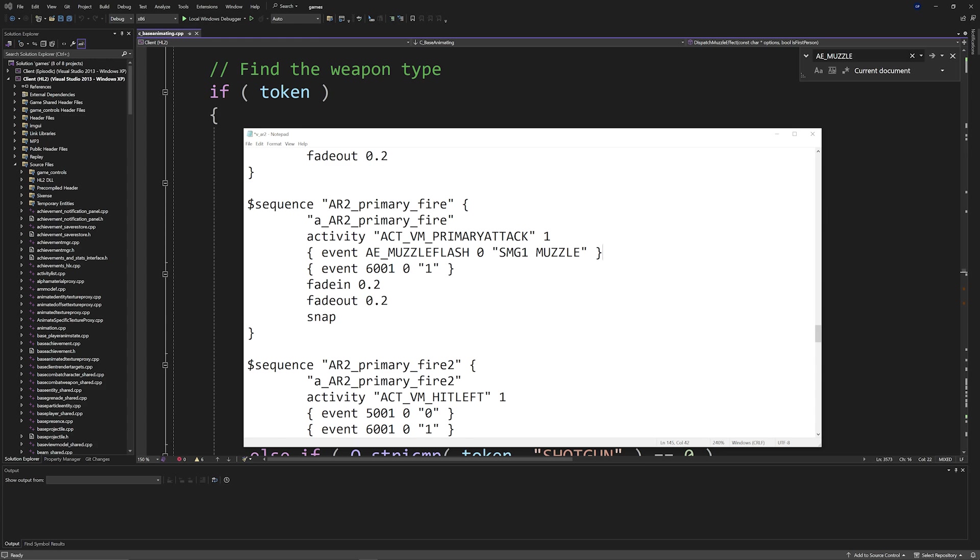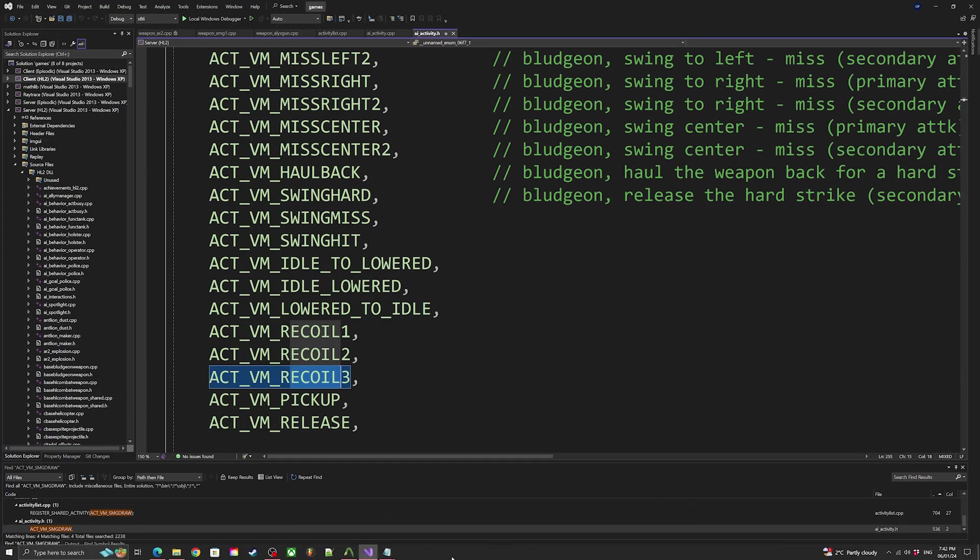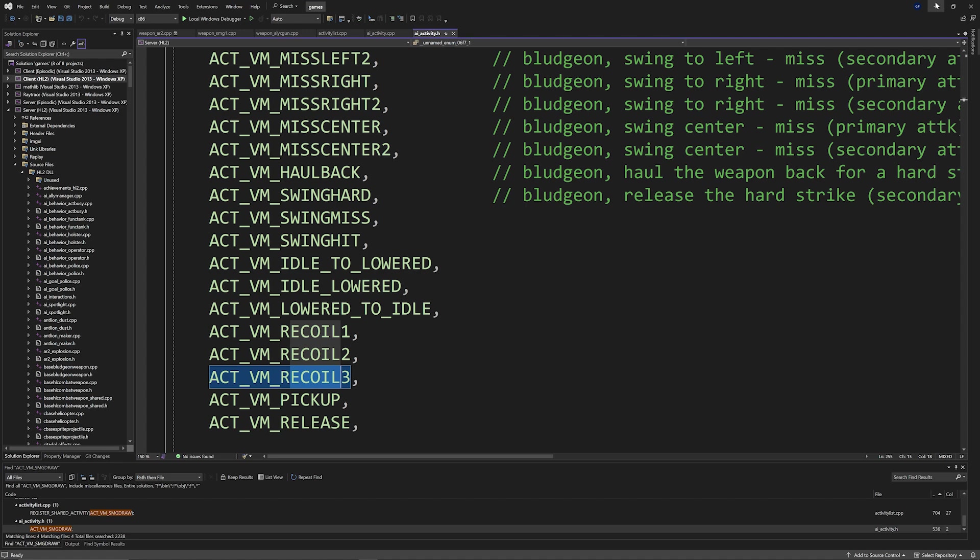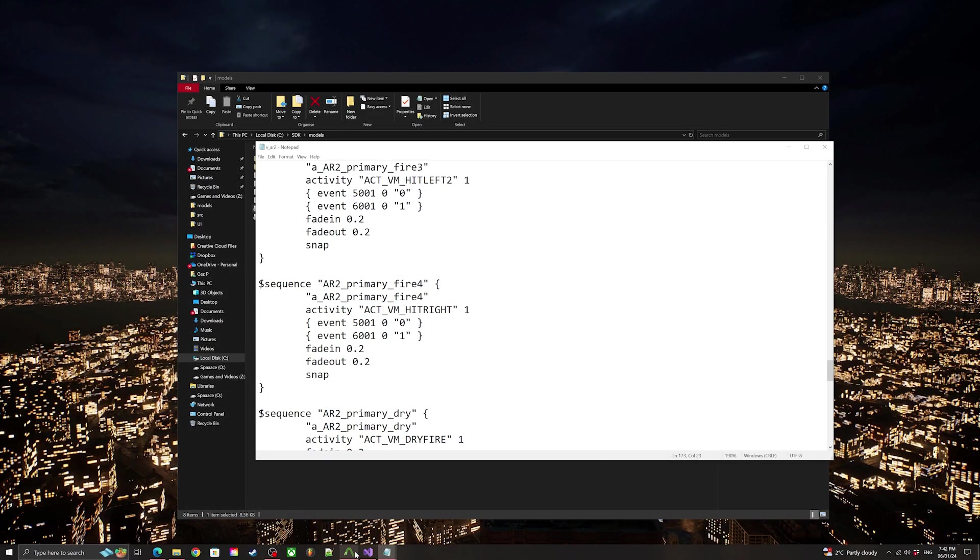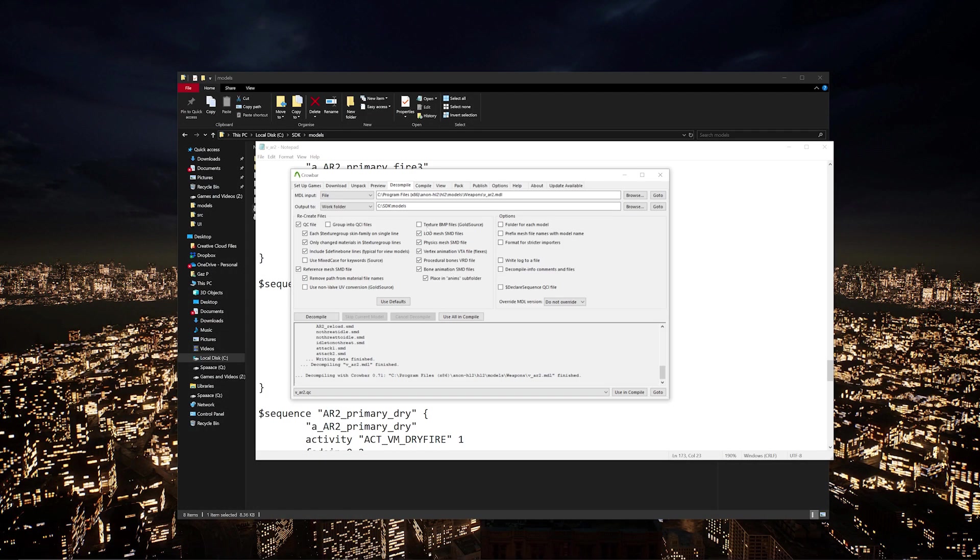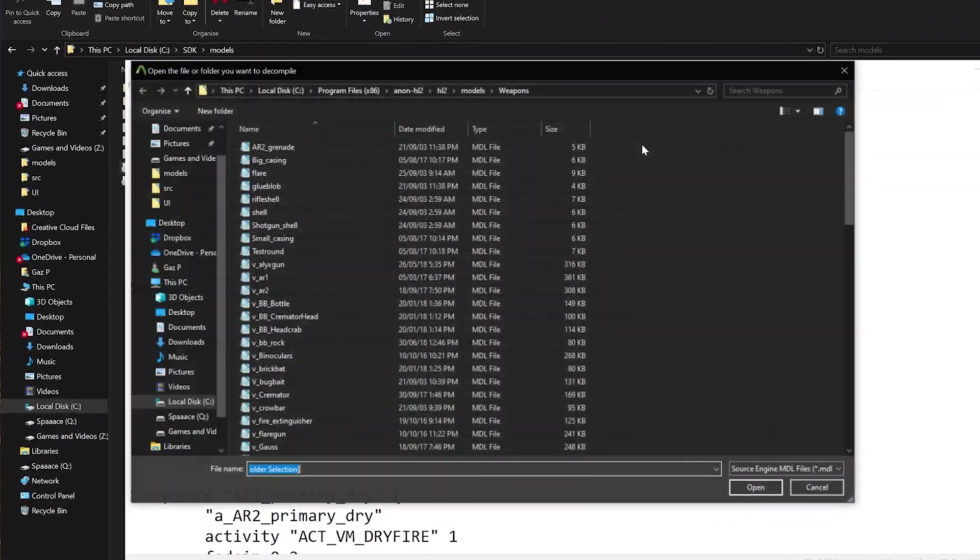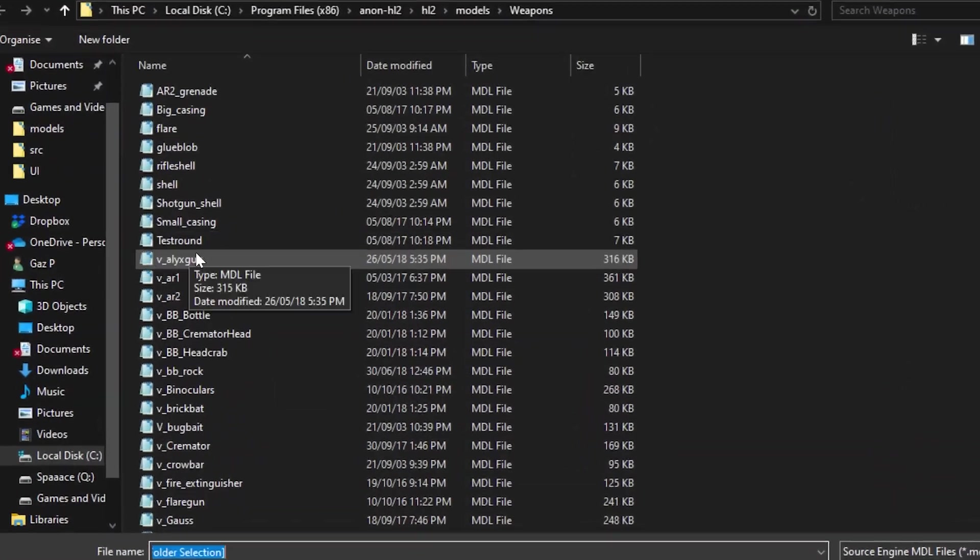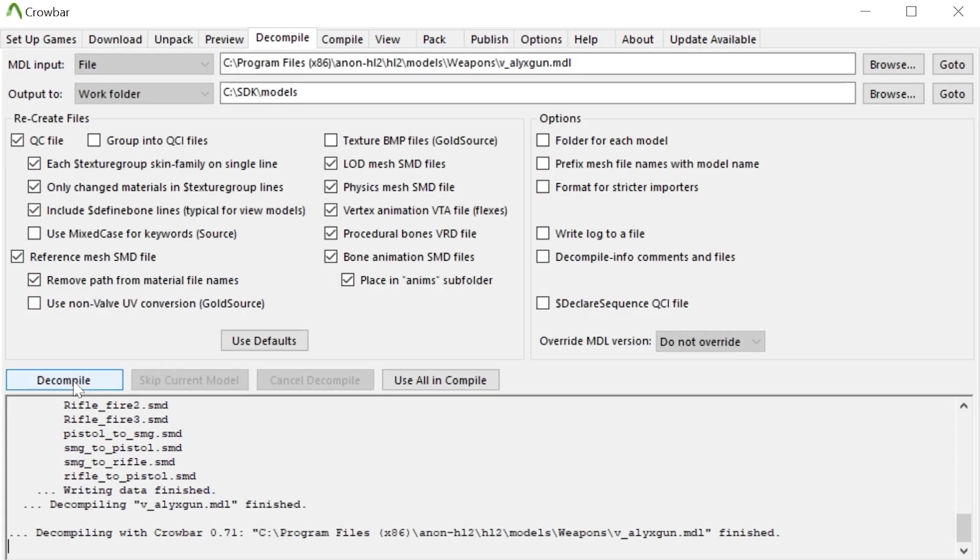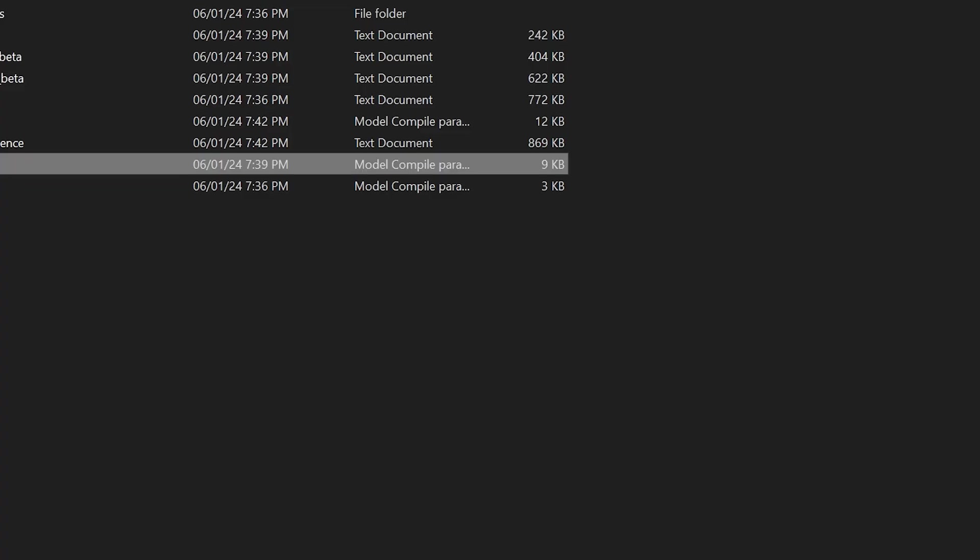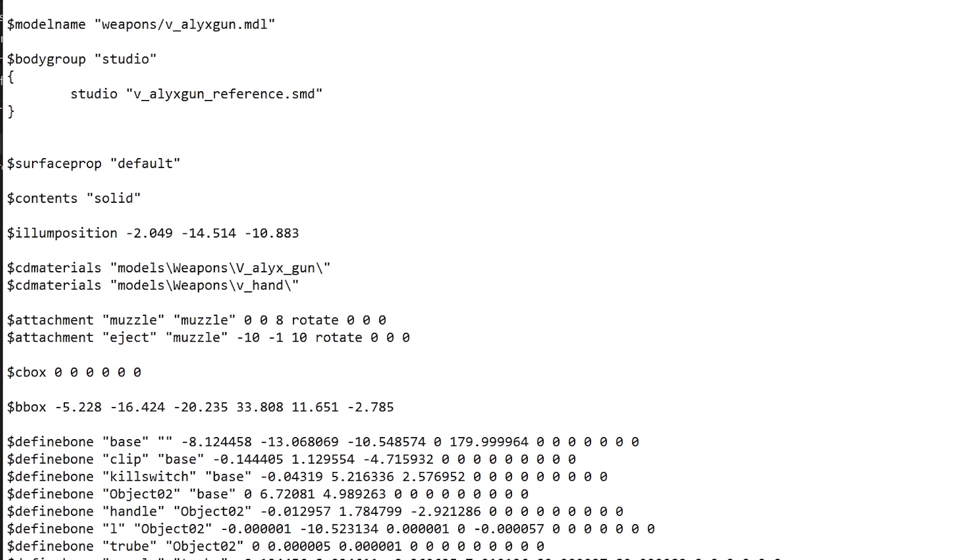And there's just going to be one more example that I'm going to go over which is going to be the Alyx gun. So if we take the view model for the Alyx gun and decompile it, and then let's open up the .qc file for this.